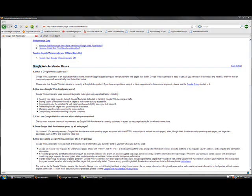Storing copies of frequently looked at pages to make them quickly accessible, downloading only the updates of a web page that has changed slightly since you last viewed it, prefetching certain pages onto your computer in advance, managing your internet connection to reduce delays, and compressing data before sending it to your computer.